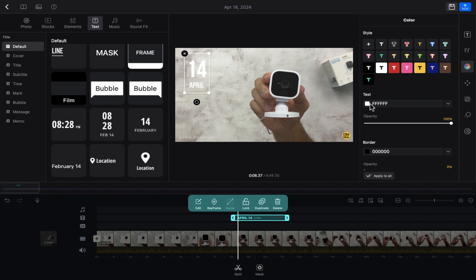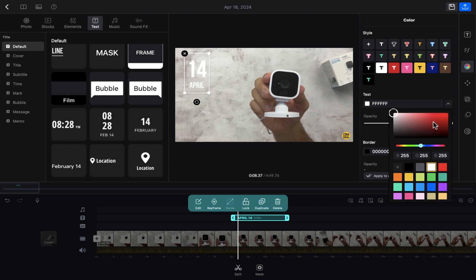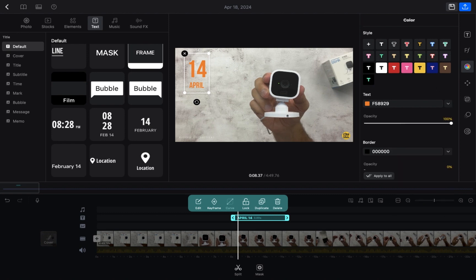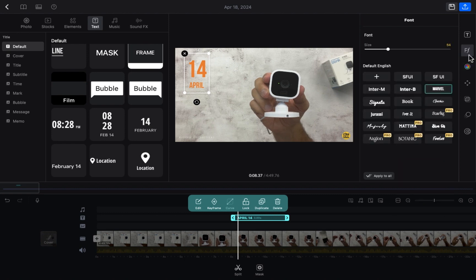If you want to change the color of the text you can also do that. I'm going to click on this — now you need to select the color. For example, I'm going to select this color. As you can see, the color is changed. In the effects section you will be able to see the effects as well.